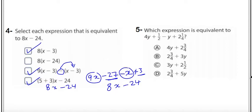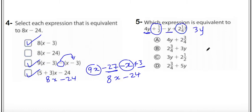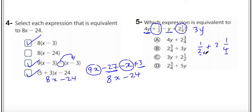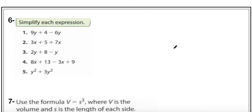Number five: which expression is equivalent? We have 4y minus y equals 3y. For the constant part: one-half plus two and one-quarter — we find a common denominator of 4, converting one-half to two-quarters, giving two-quarters plus two and one-quarter equals two and three-quarters. So the full expression is 3y plus 2 and three-quarters, which is answer letter B.